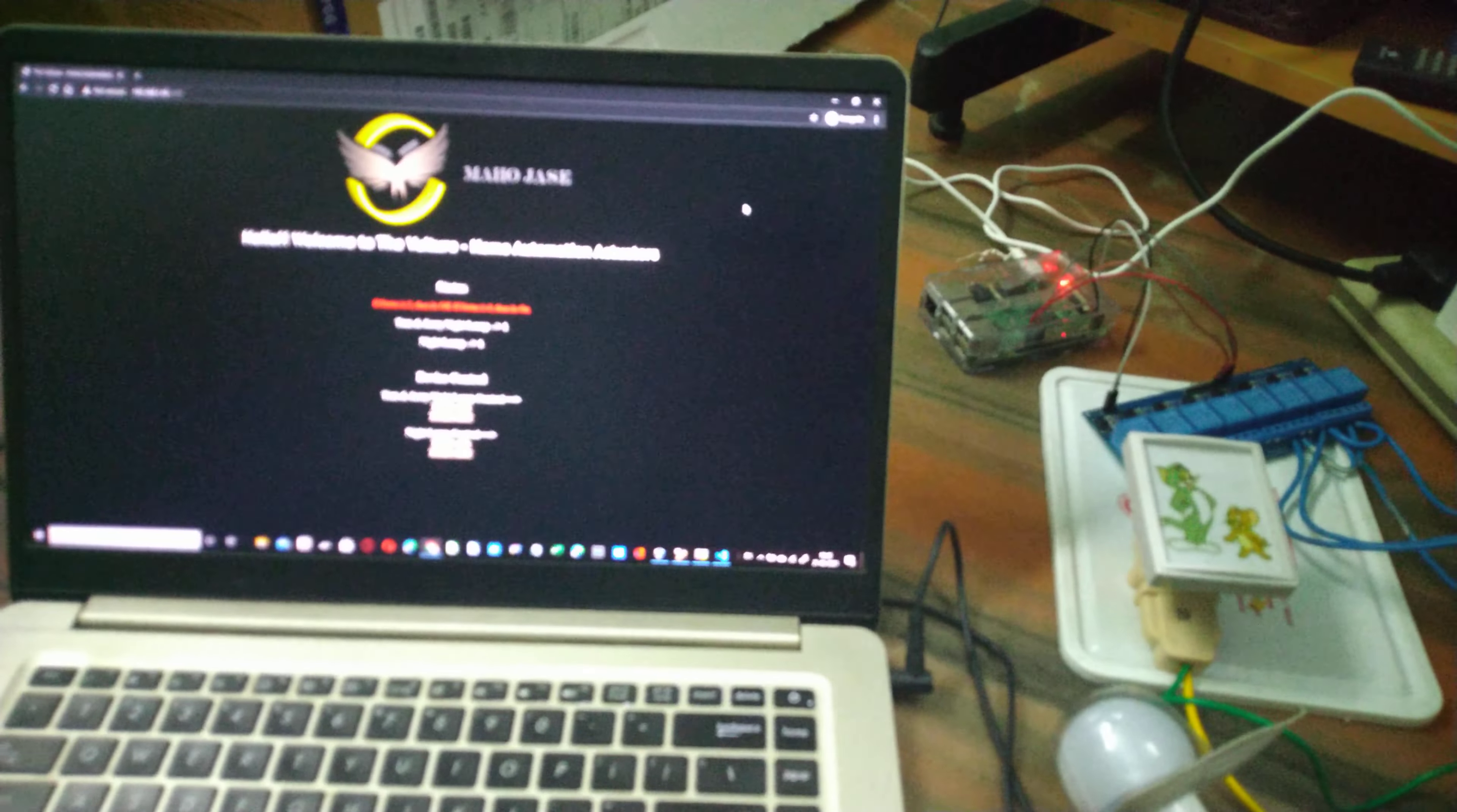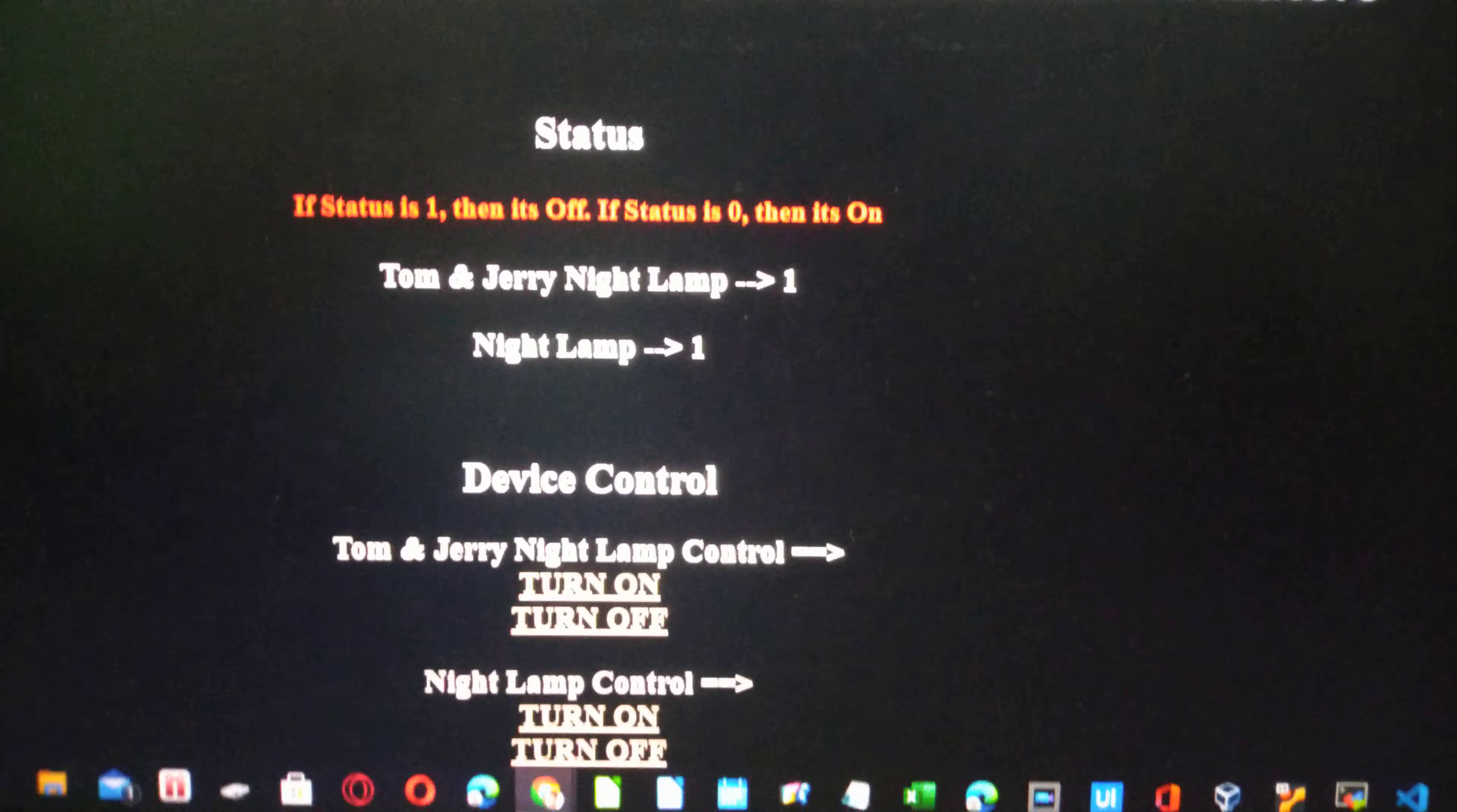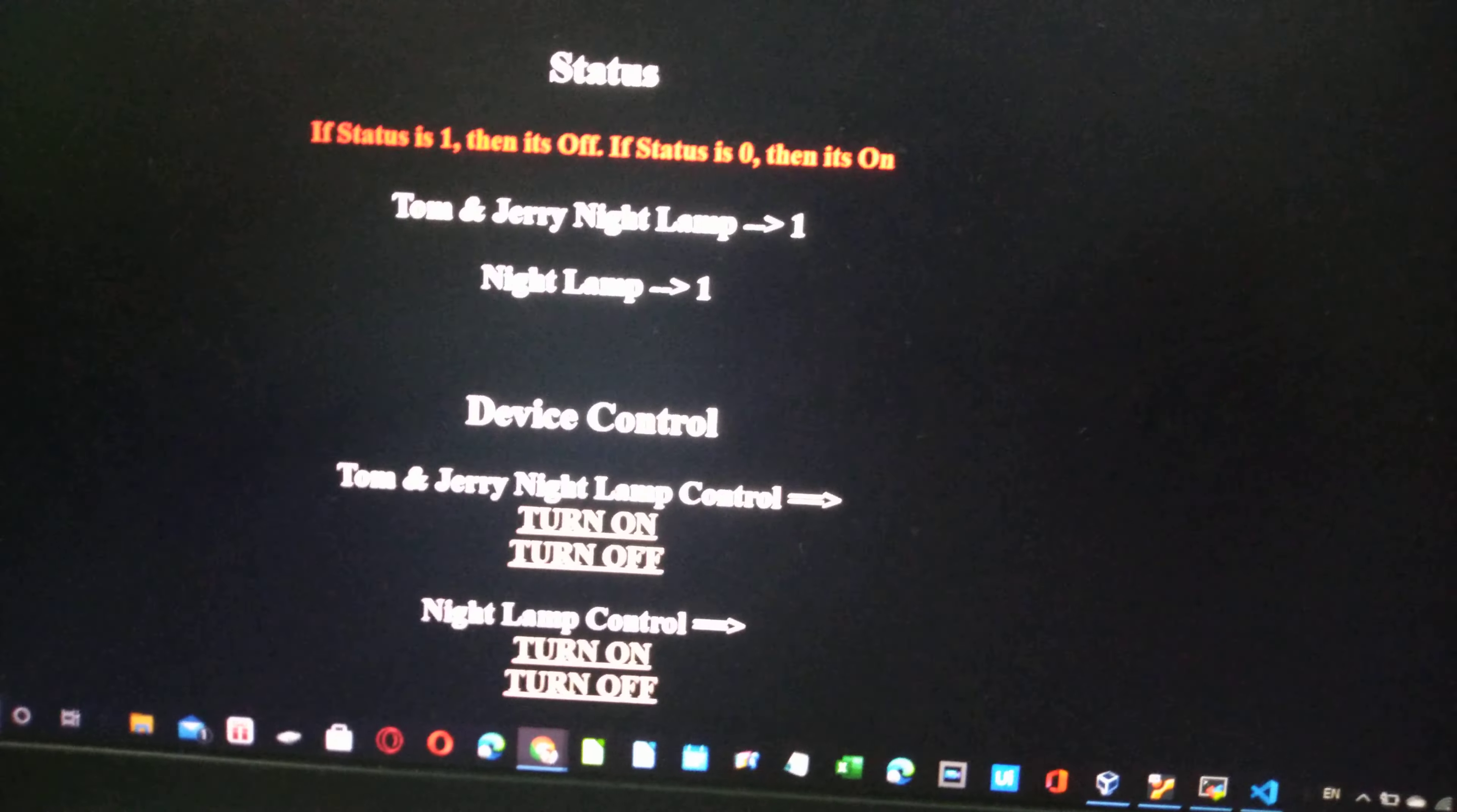In my website, I have some actuators which I've created with device control on and off. There's Tom and Jerry night lamp turn on/turn off, and similarly a normal light lamp turn on and turn off.